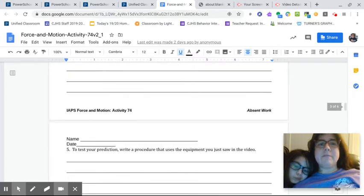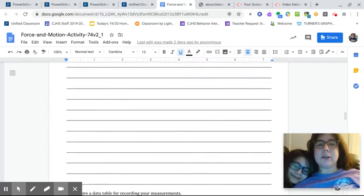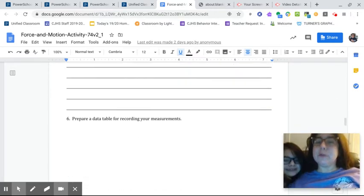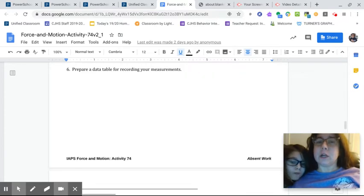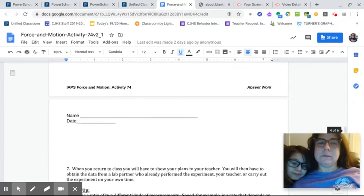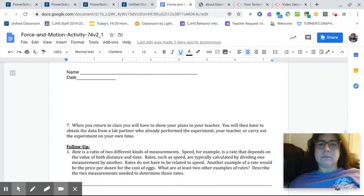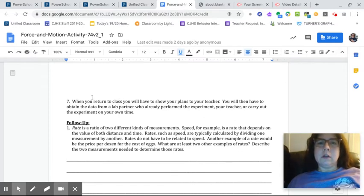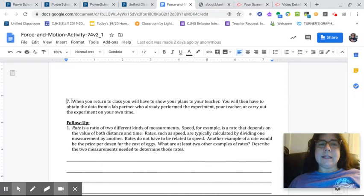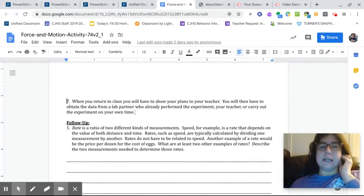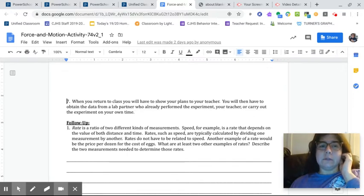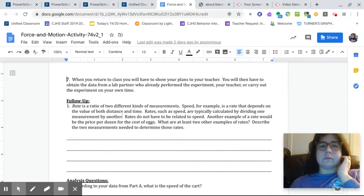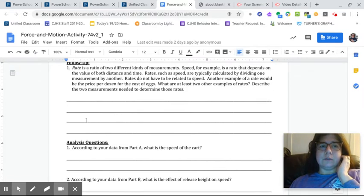And then you had to figure out were there some variables that influenced the speed of the cart that you didn't list above once you saw the video. And then part B, the effect. You're going to actually have to write out a procedure. And we've done that before. Be specific. Now, I didn't say this, but question seven, you would not have to do because we aren't in class. We aren't in class.